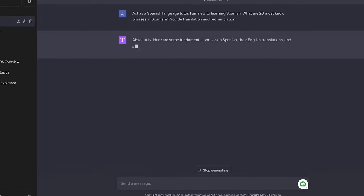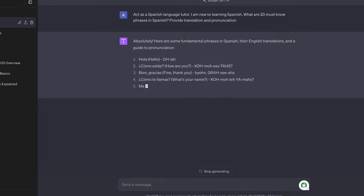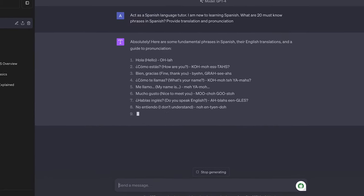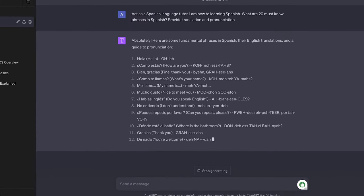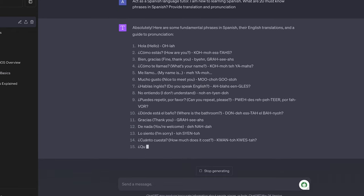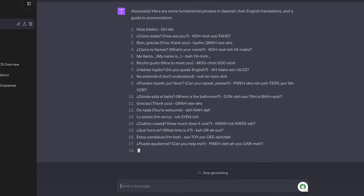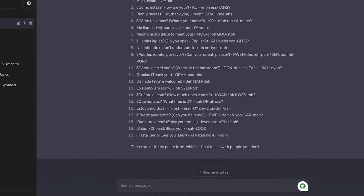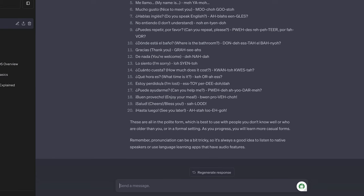ChatGPT can be really helpful here and you can use the prompt below. Act as a Spanish language tutor. I'm new to learning Spanish. Provide me with 20 must know phrases in Spanish. Provide translation and pronunciation instructions and then ChatGPT will give you a list of 20 essential phrases together with a translation and even pronunciation instructions that you can quickly follow.